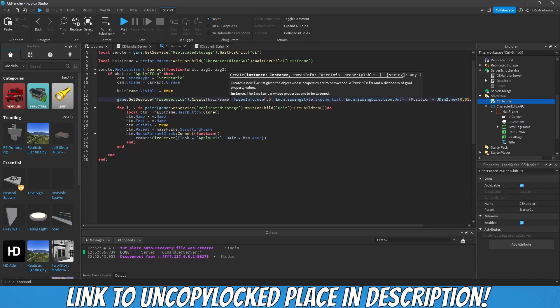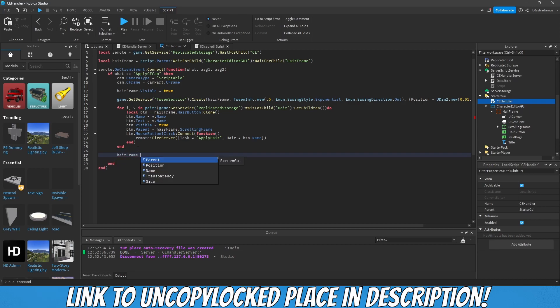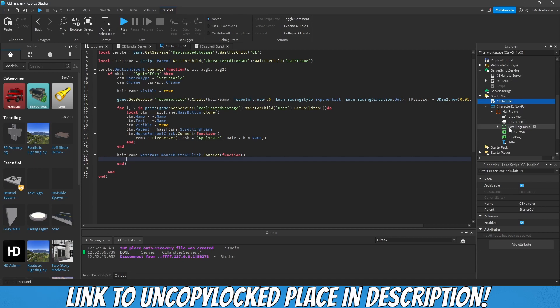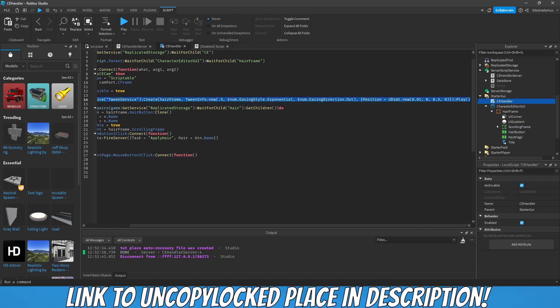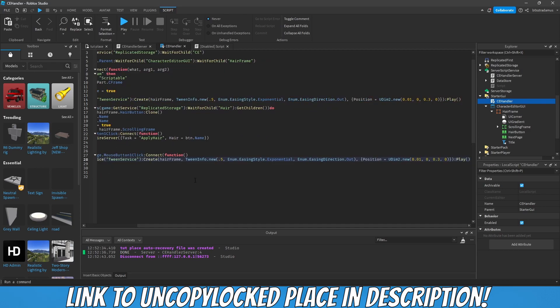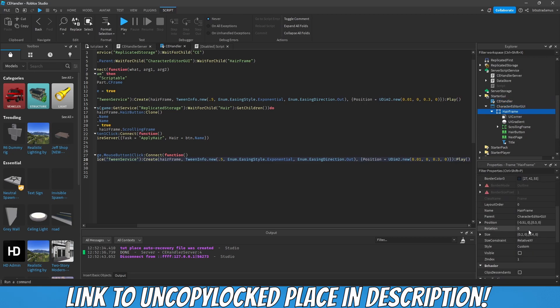Hair frame. Hair frame next page mouse button one click connect function. So when this next page button has been clicked, we want to take this tween and then tween it back to where it came from, so minus 51 right here. Let's make that play and let's actually wrap this in a variable.